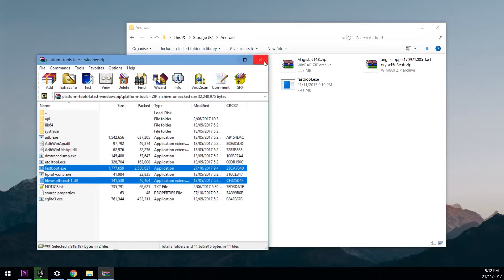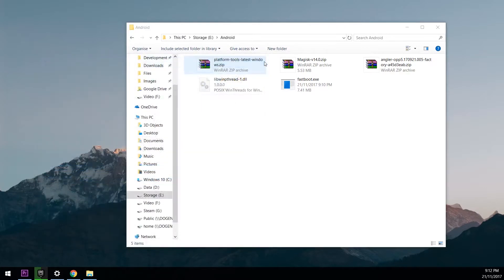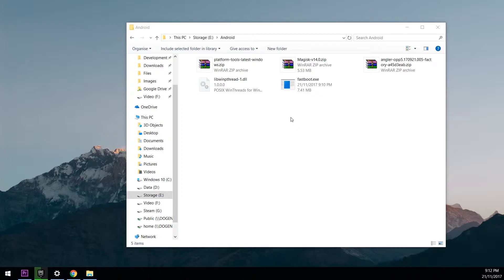Once you've got that done, you can close the platform tools zip file. Now we don't extract the ADB files or DLLs as we won't be using ADB, so we can keep things a little bit more simple.